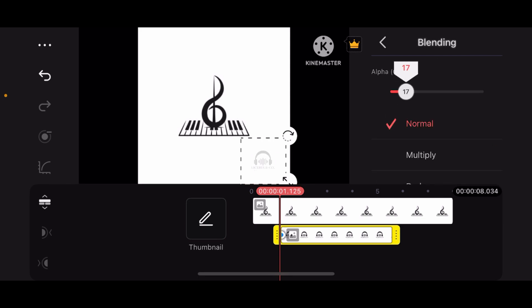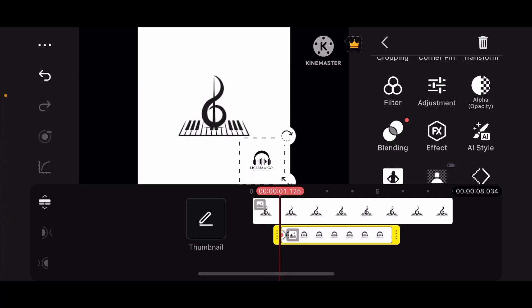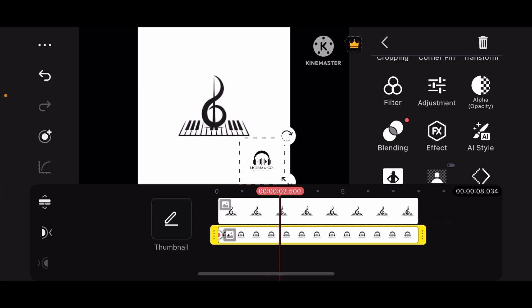And you can also blend it like this. Now you can adjust its duration by dragging its edges like this.